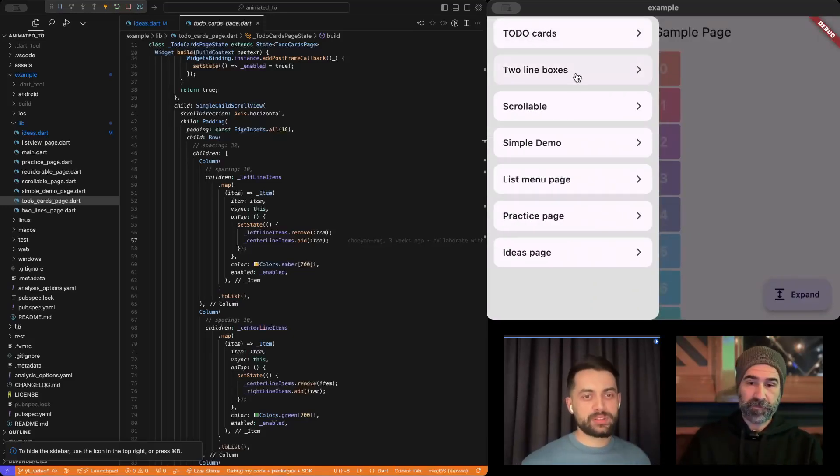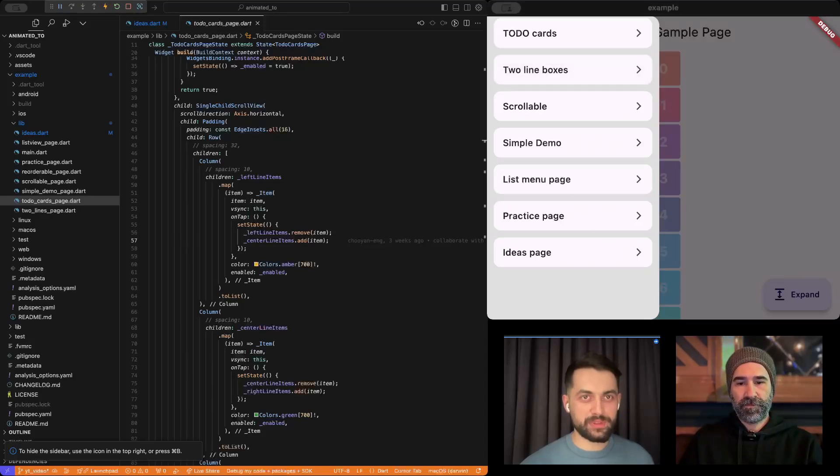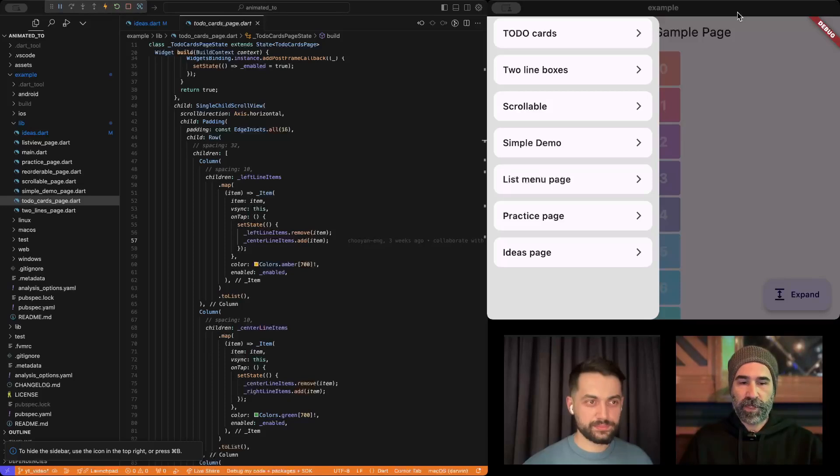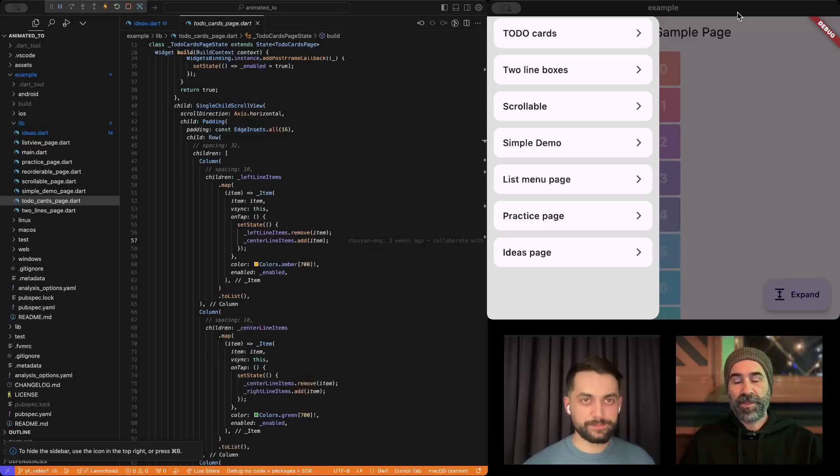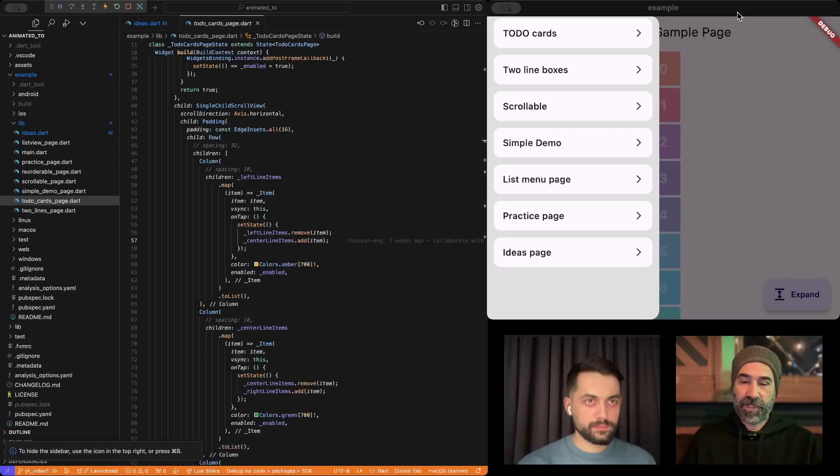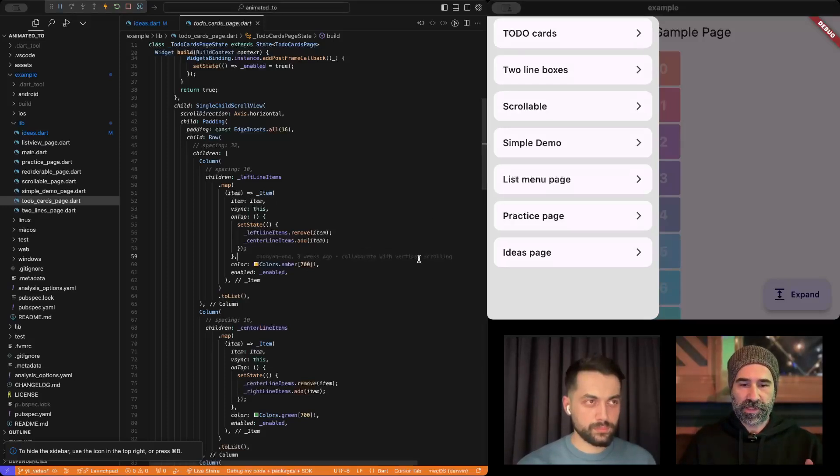I would assume that something like this has a very complex animations code or something. Oh, no, no. I mean, under the hood, there is some complex render box implementation. Some low-level stuff. Yeah, but for us PubDev users, it's really easy to use. Actually, that's a really good point.